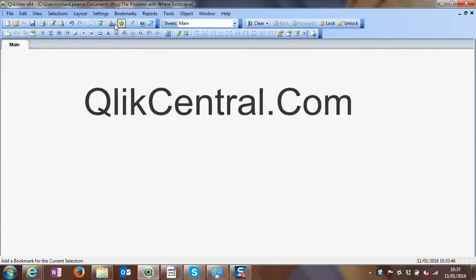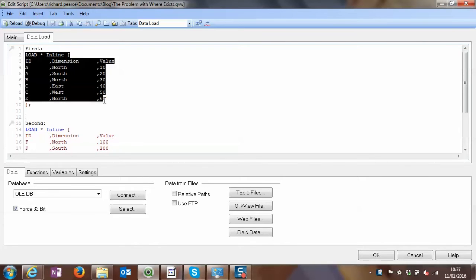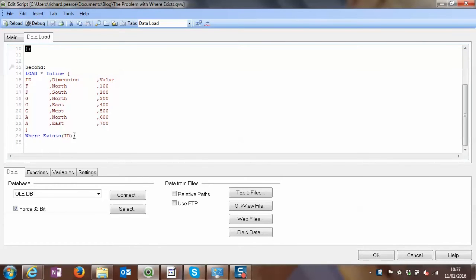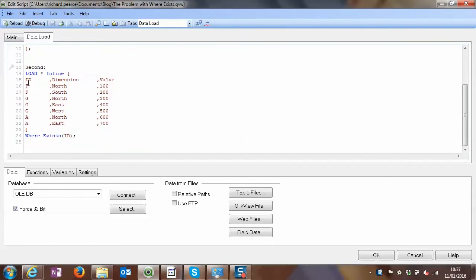So let's go through a very simple data source. I'm going to load two tables and the second one will have a where exists function on there. So we're loading A, B, C, D, E on the first one as the IDs and the second one's F, G and A again, which is important.